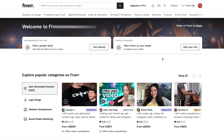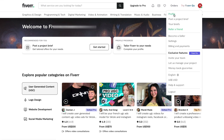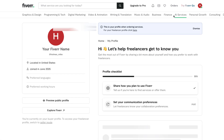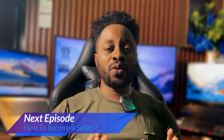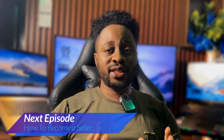Now let's quickly check your location setting. Click your profile icon in the top right corner, then click Profile. You should see your location listed as United States. In the next video, I'll show you how to become a seller and properly set up your Fiverr profile. Don't miss it — this is where the real setup begins. See you in the next video.